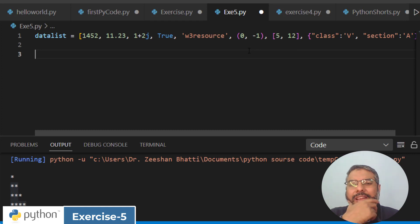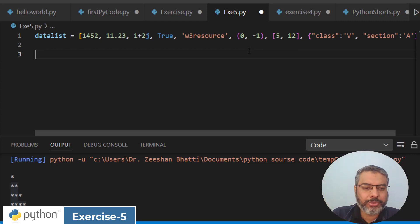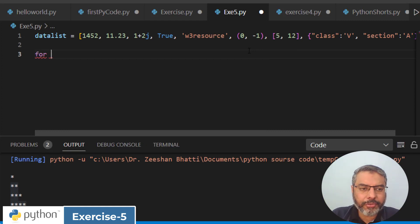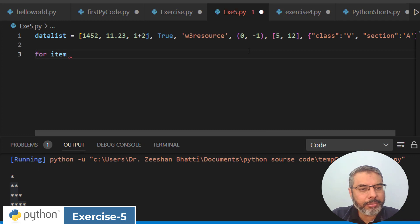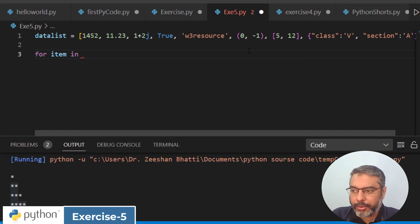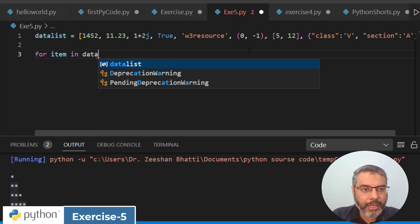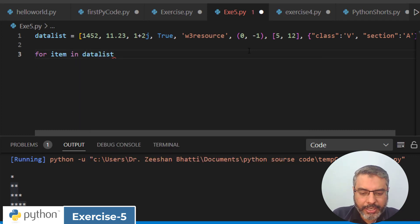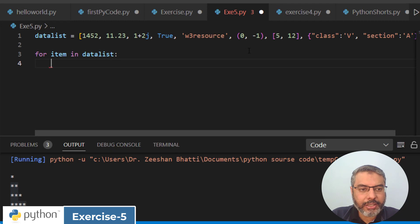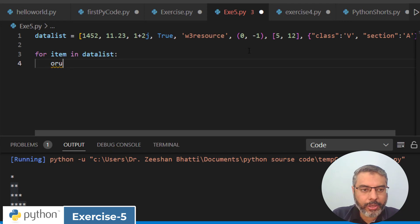Now I am going to identify each data type. So I will simply add a for loop. We have a loop that says for item in datalist. And then what do we do here? A print method.